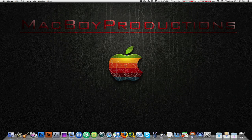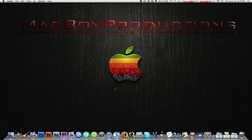What's up everybody, MacBoy here. Today I want to do something different than a tutorial.